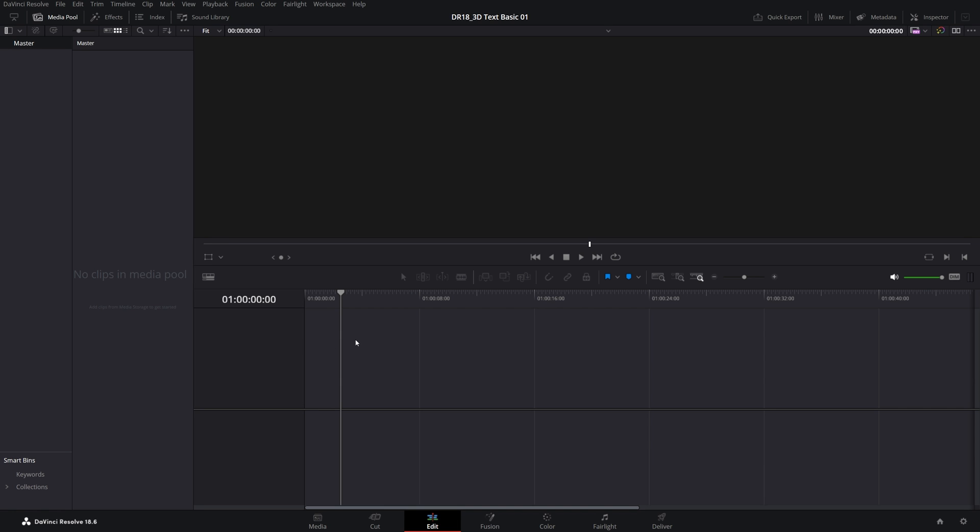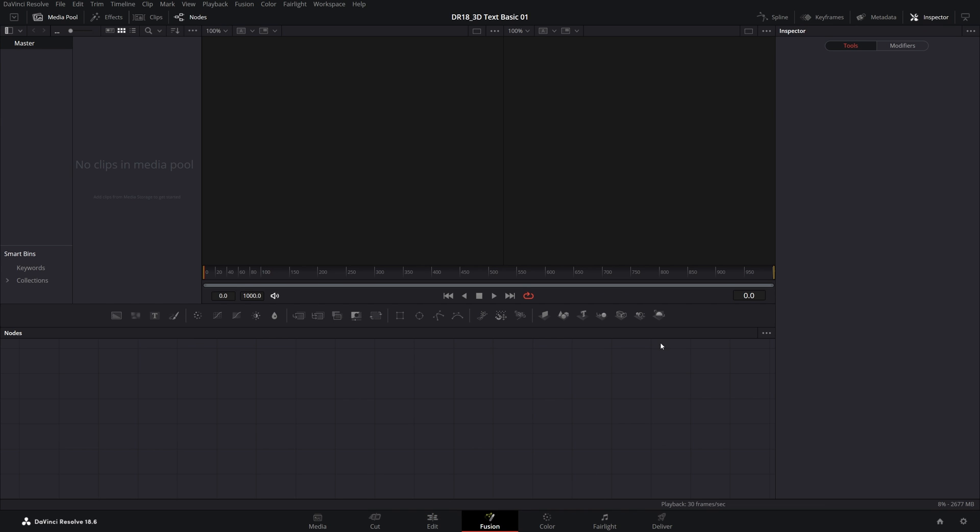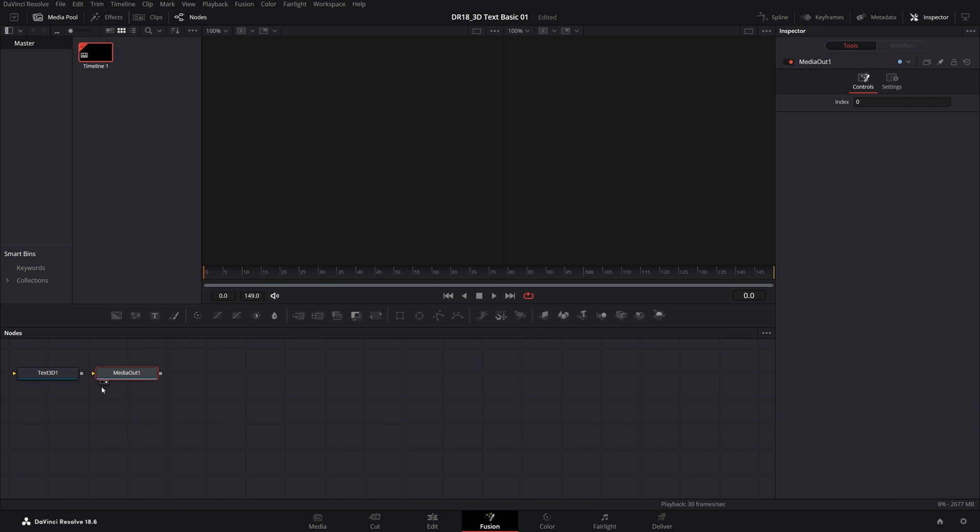Here we are in DaVinci Resolve, and to begin, I'm going to open Fusion Page. Then while inside of the Fusion Page, I'm going to click the Text 3D icon. That will add the two nodes, Text 3D and Media Out.